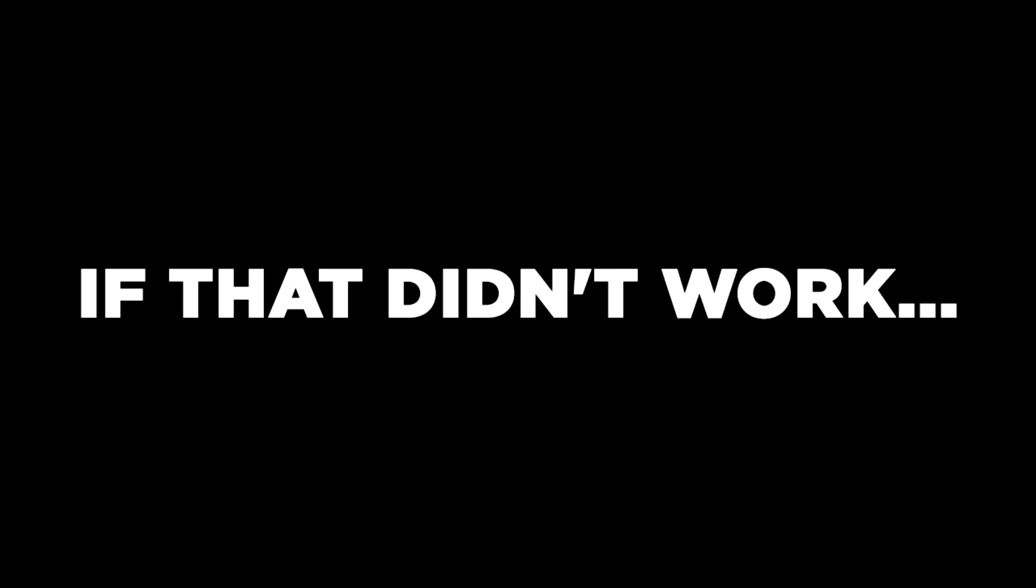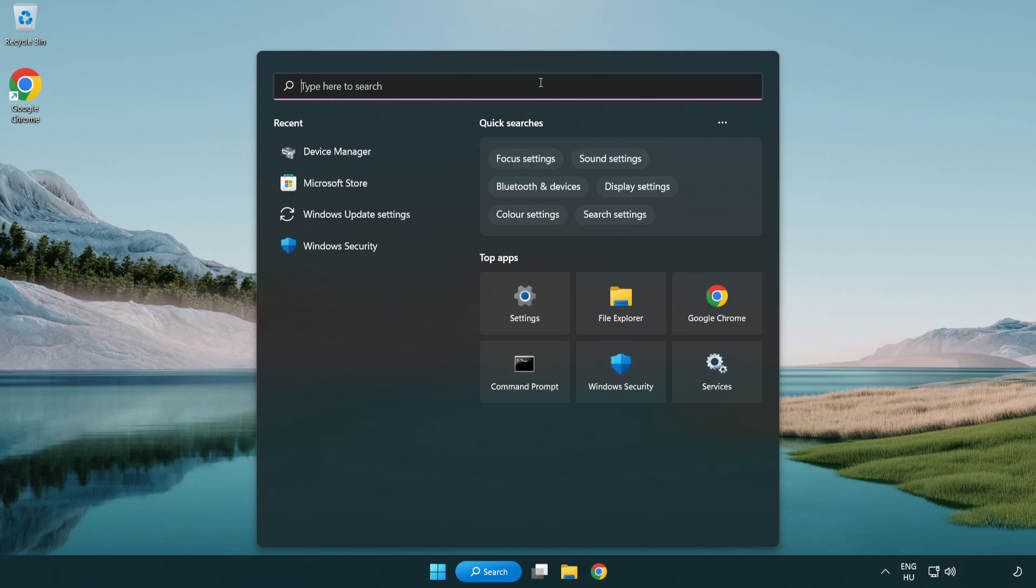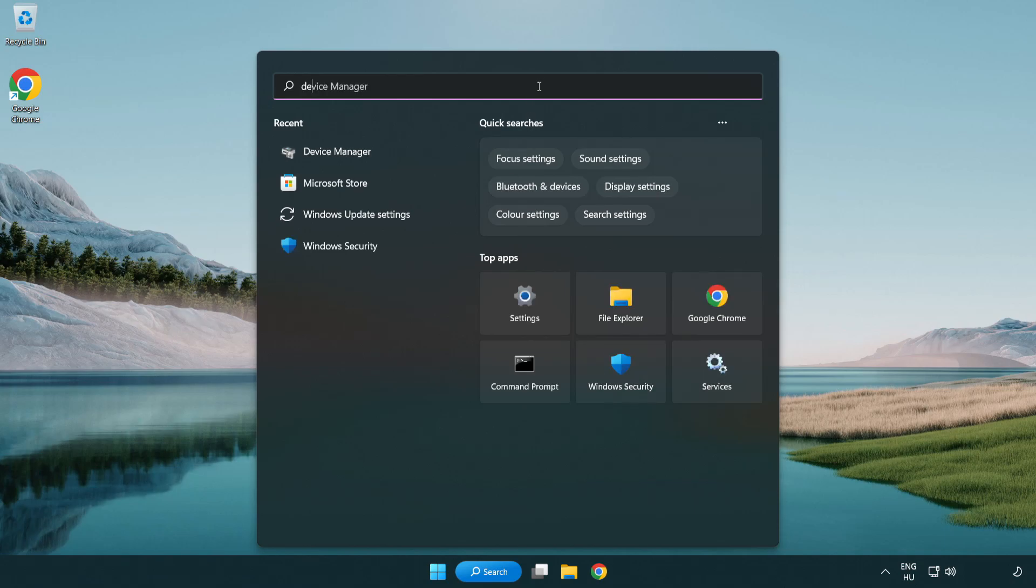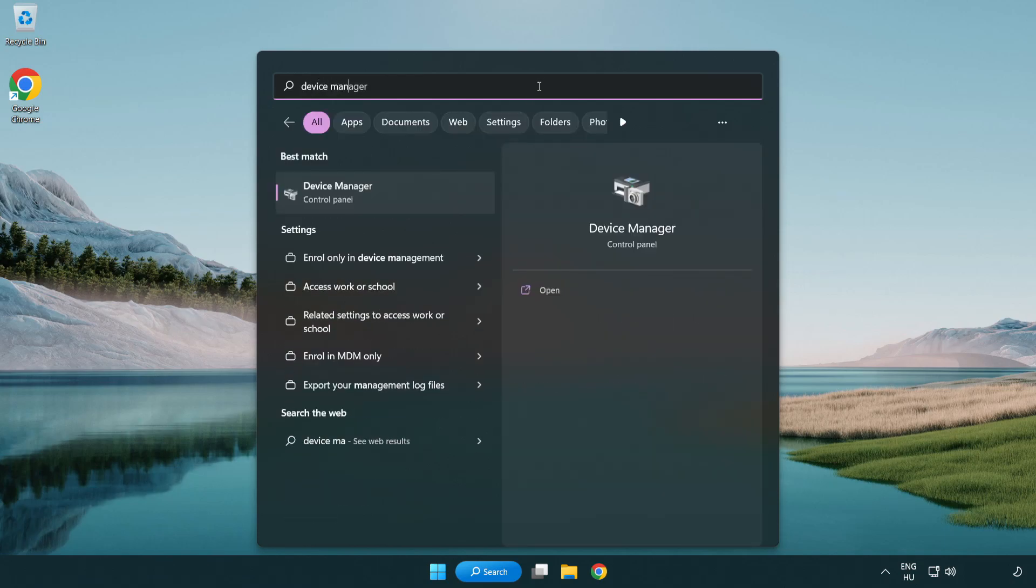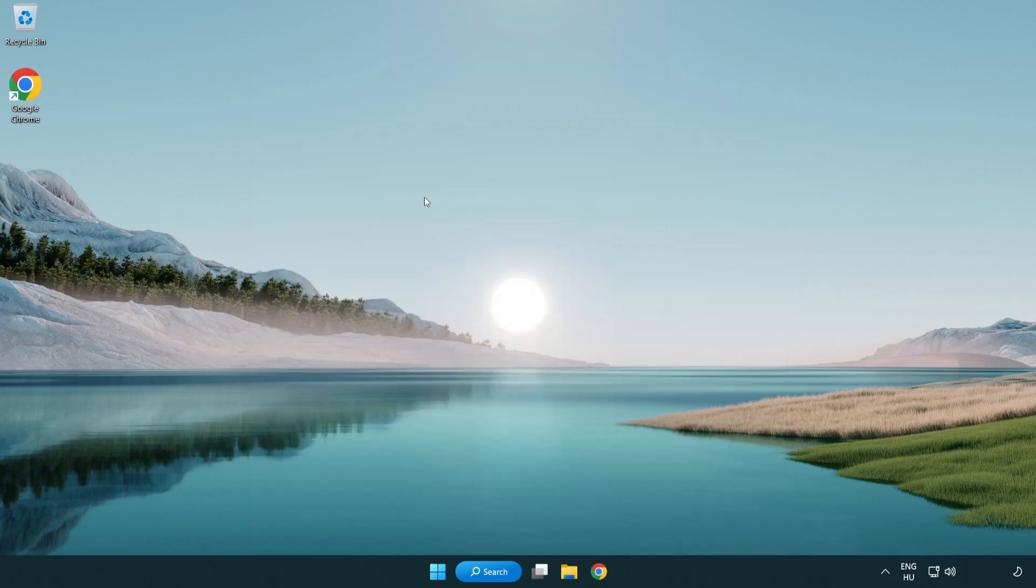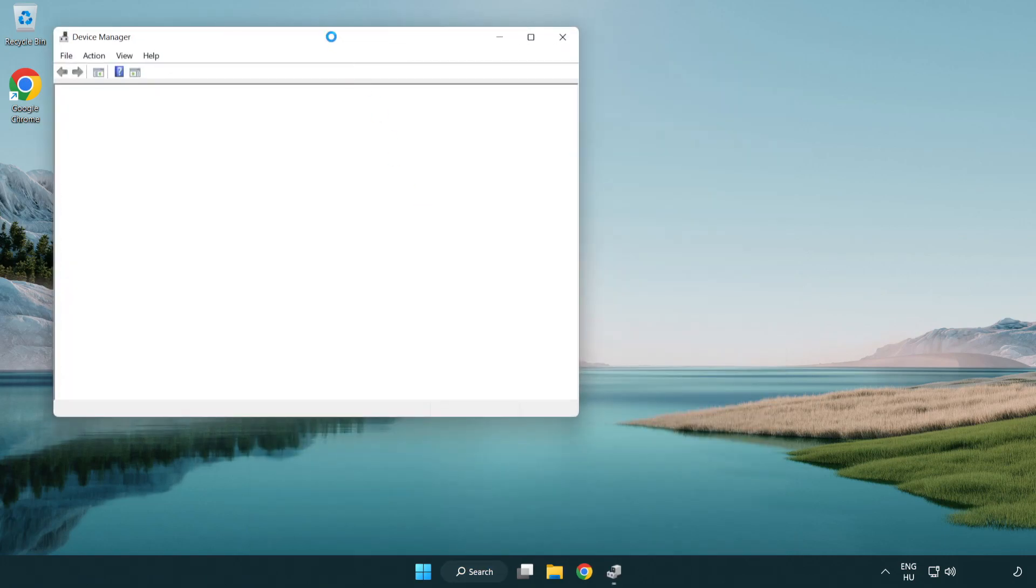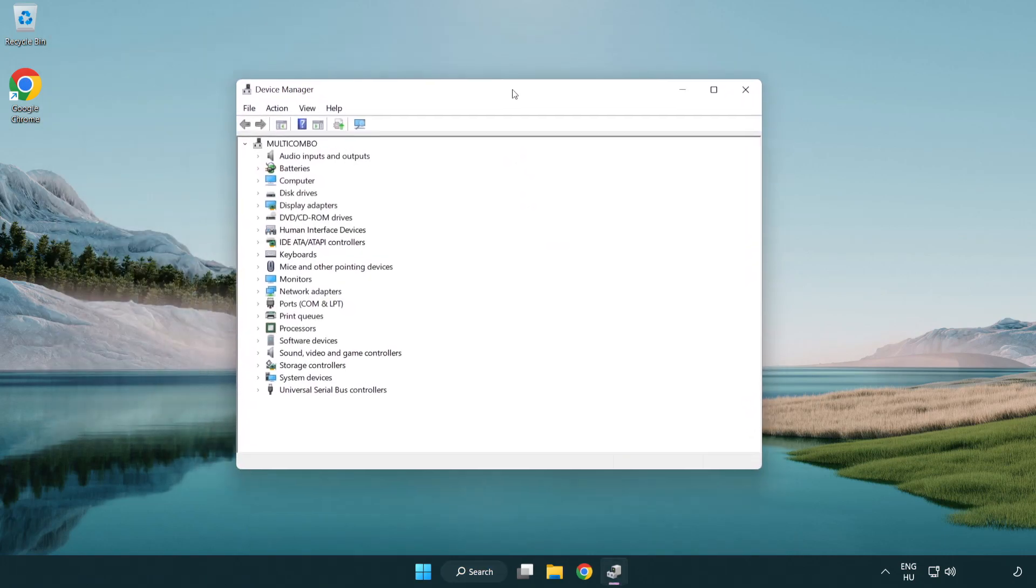If that didn't work, click search bar and type device manager. Open device manager. Click sound, video and game controllers.